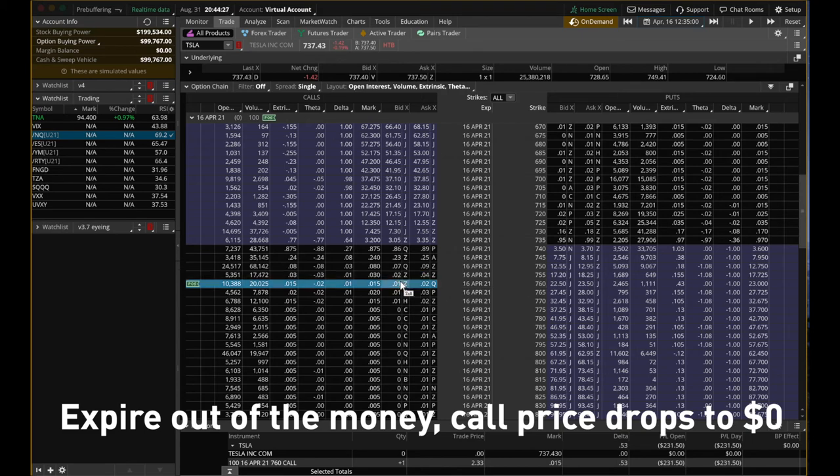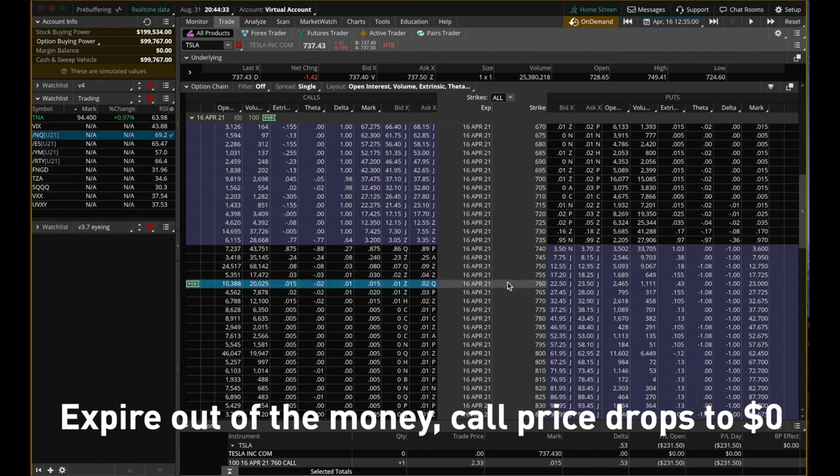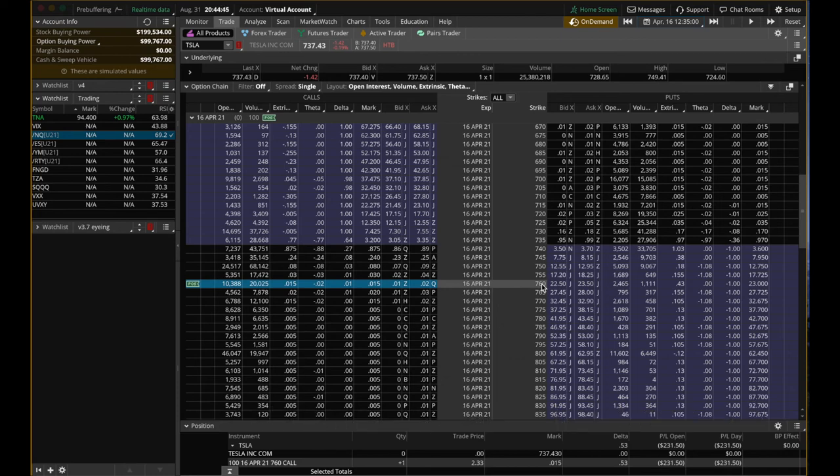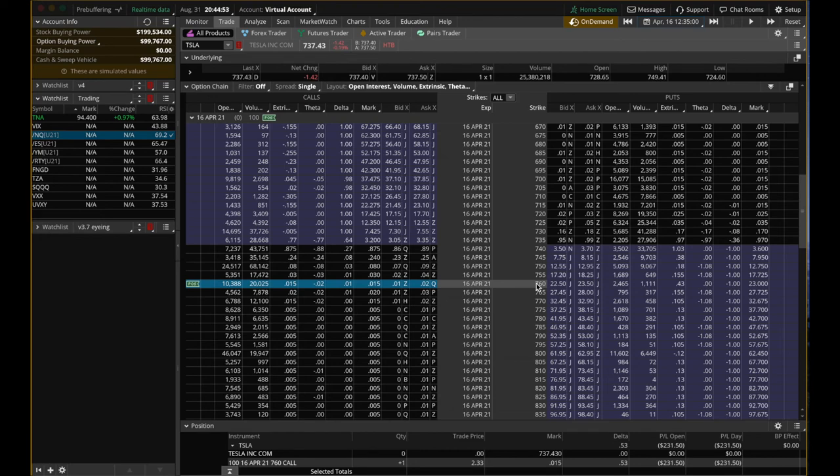So when it's out of money, your option contract does not have value anymore. Why? Because let's say we want to exercise this option, this 760 call option. I still could, right? Because I own the option. I bought it. I can exercise it. By exercising it, I will buy 100 shares of Tesla at $760. But why would I do that? It doesn't make sense for me to do that because I can buy 100 shares at $737 from the market. Then why would I exercise the option contract? It does not make any sense.